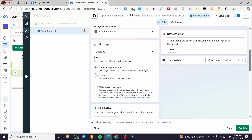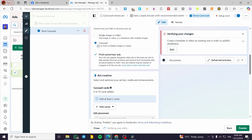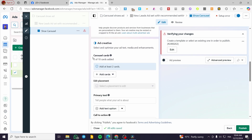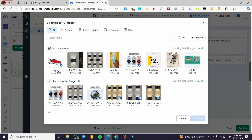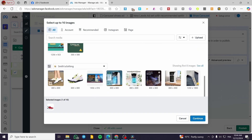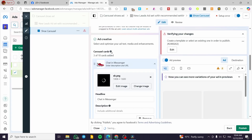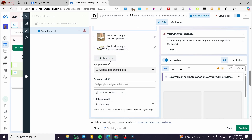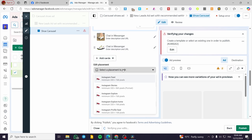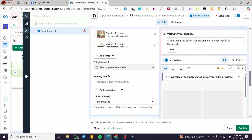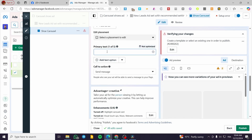We are going to select Carousel. From here we set up the carousel cards — you can have up to 10. Select your videos or images: this one, that one, and that one — we've selected three cards. You can add up to 10. You can also edit the placement — for example, Facebook Feed, Instagram Stories, and so on.